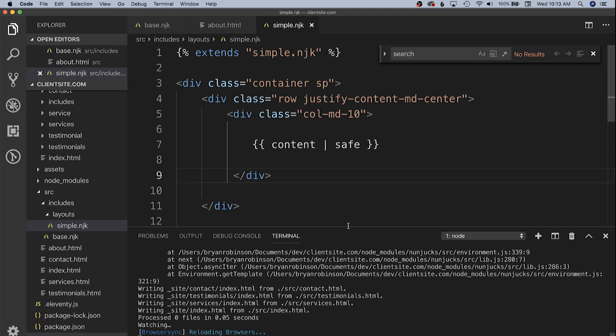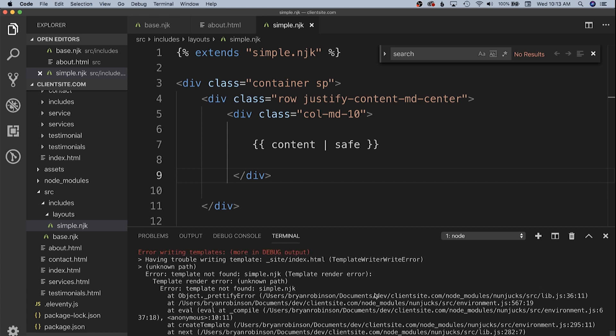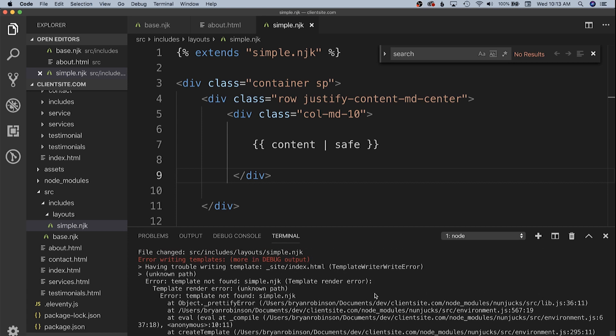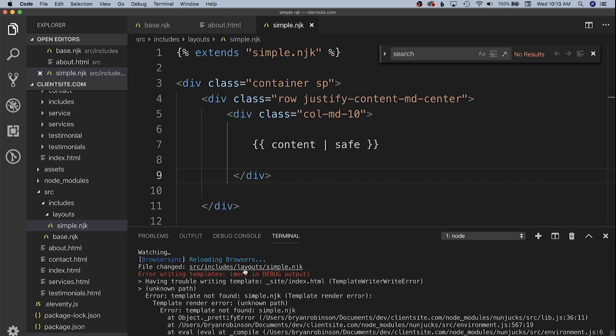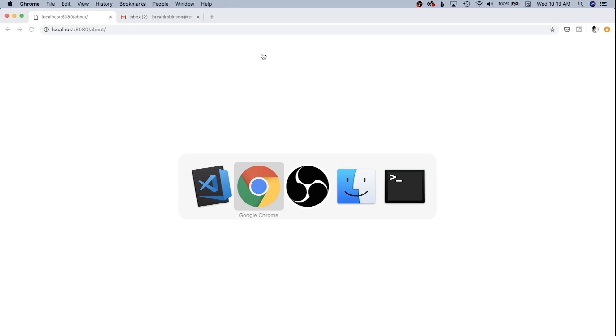We also need to have our content variable. We have an error in the console and in terminal, let's take a look. Trouble getting site index template not found simple.nunjucks. That's because this needs to be base.nunjucks. There we go.